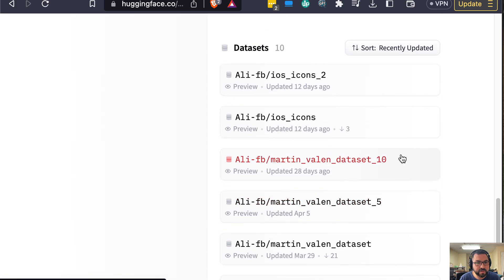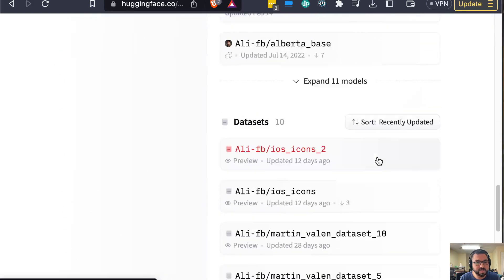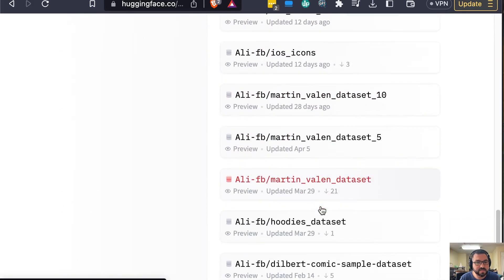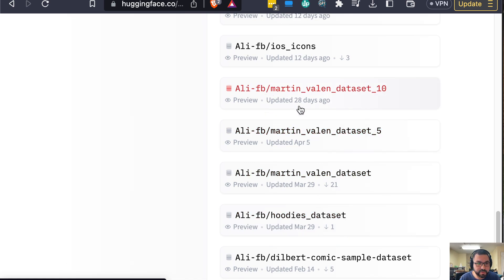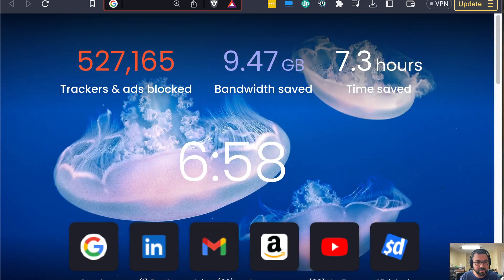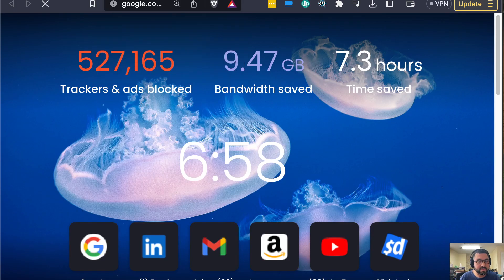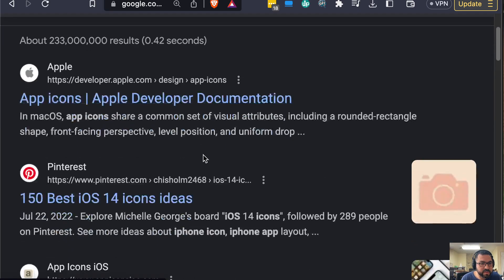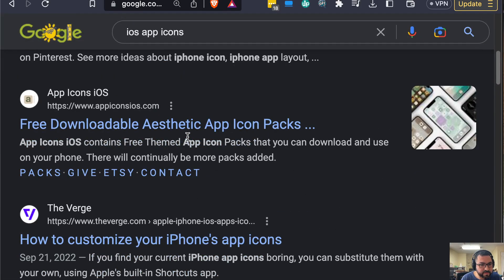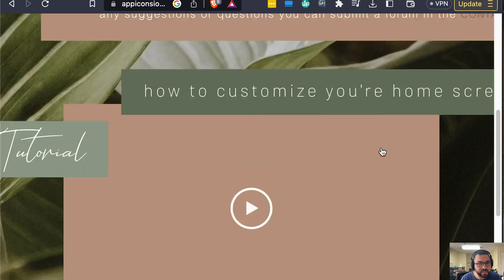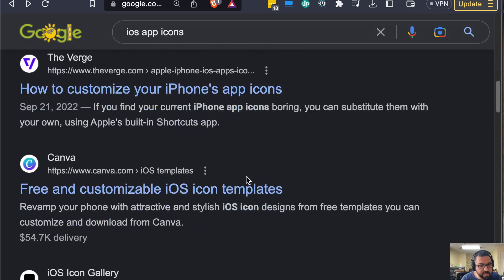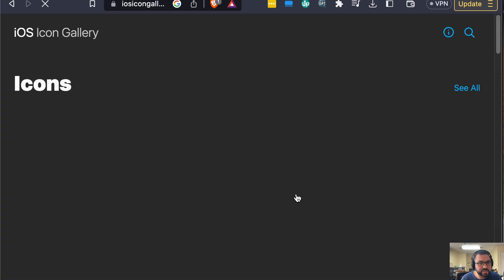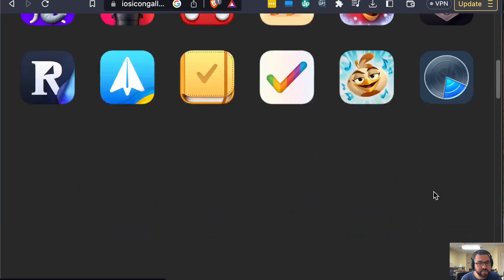So you see over here, this is my profile for Hugging Face. I have a bunch of these datasets that were automatically pushed using VS Code and the Hugging Face plugins. In doing so, what we have to do first is find images. We can find them really anywhere. One that I did was iOS app icons. If we're looking specifically for iOS icons, here we can get a good dataset. Here's iOS icon gallery—you can see we have a bunch of these.